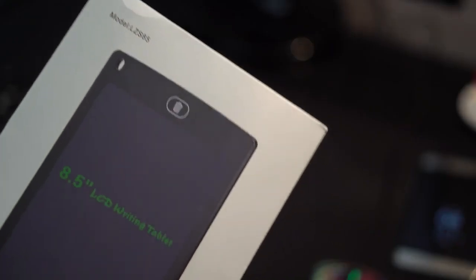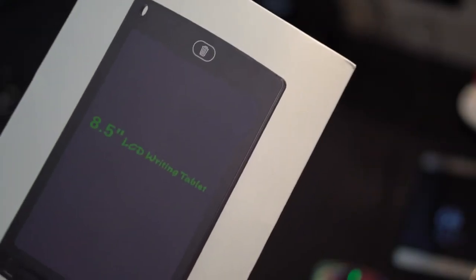Hey guys, it's Shan, and today I'm going to be reviewing an 8.5 inch LCD writing tablet. But before we go ahead and start this video, make sure you click on that subscribe button and hit that like button. But other than that, let's go ahead and start the video.